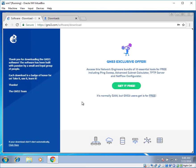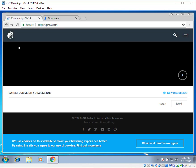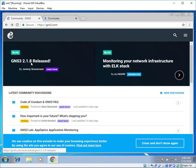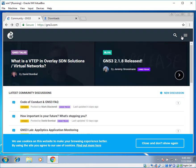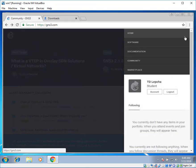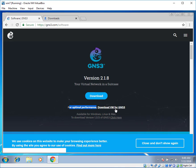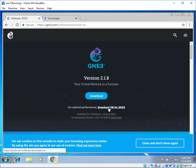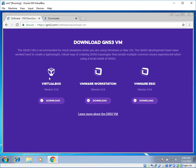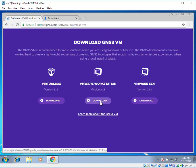Go back to the site again. Click on back button. And then it will take you back to the home website page. Click on menu tab. Click on software tab. Over there you can see version 2.1.8. For optimal performance download VM for GNS3. So this is a virtual machine file.